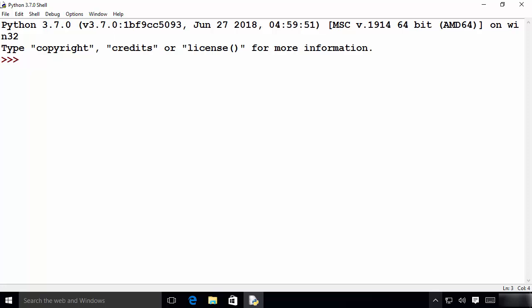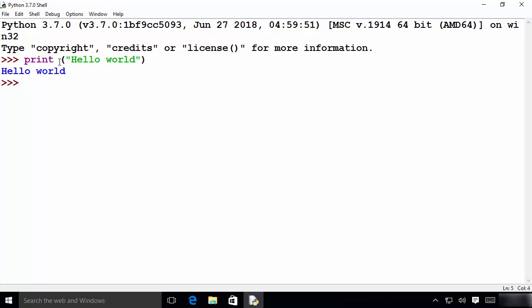Hey guys, welcome to the next video on Python tutorial for beginners. In this video we will see how to use the print function in order to print output on the console in various different ways, and I'm also going to show you how to take user input using Python. We have already seen that we can use the print function to print something, and when I press enter it's going to print hello world on the console.